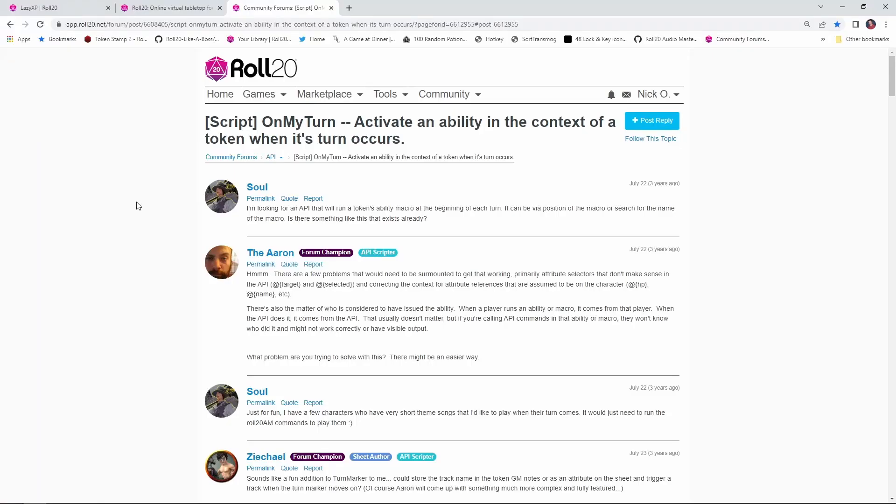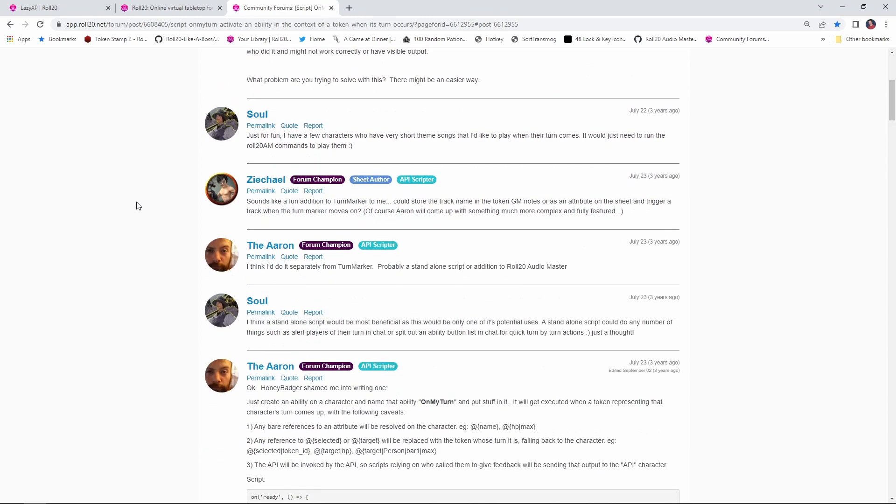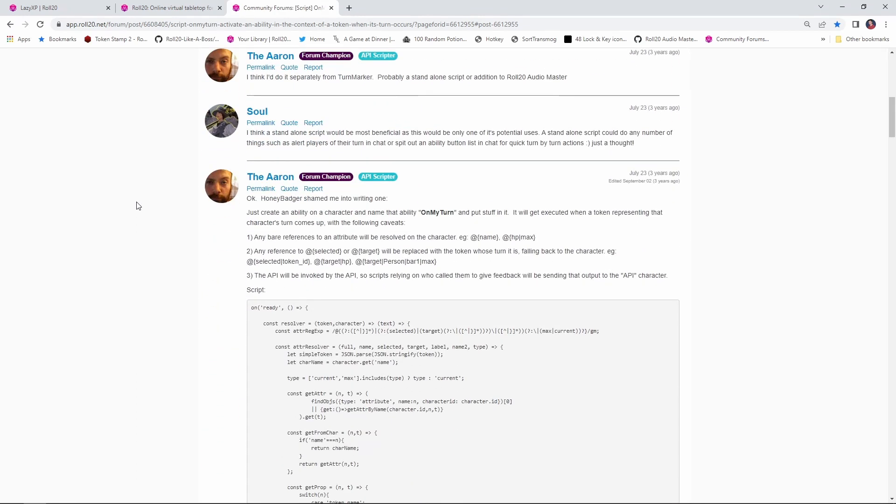So let's see how we set this up. So the first thing we need to do is get the code. And the code lives in this forum post, which is linked down in the description below. And the code was written by the arcane scriptomancer himself, the Aaron. So thank you, Aaron, for everything you do for the community.